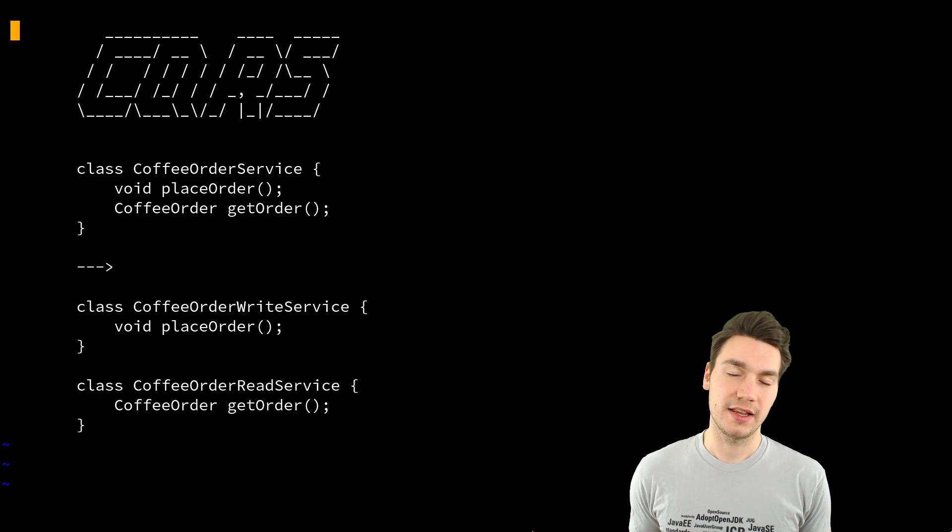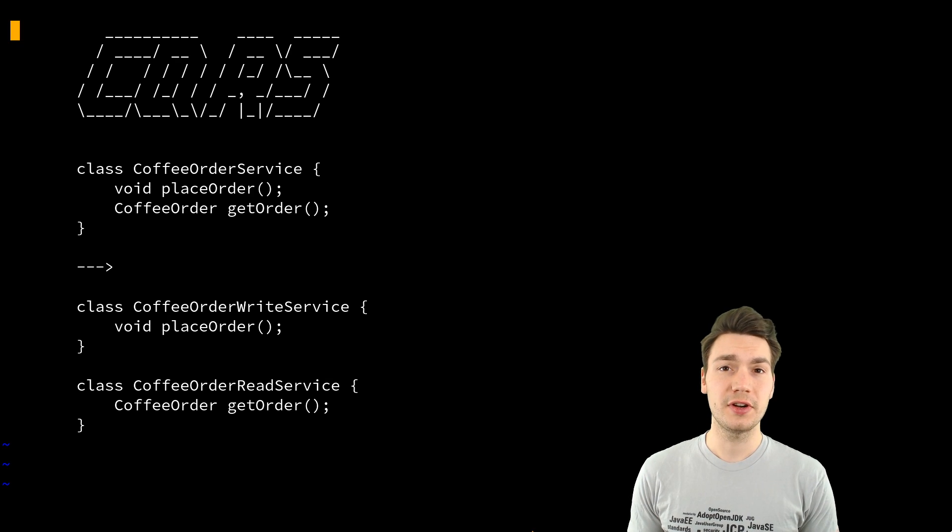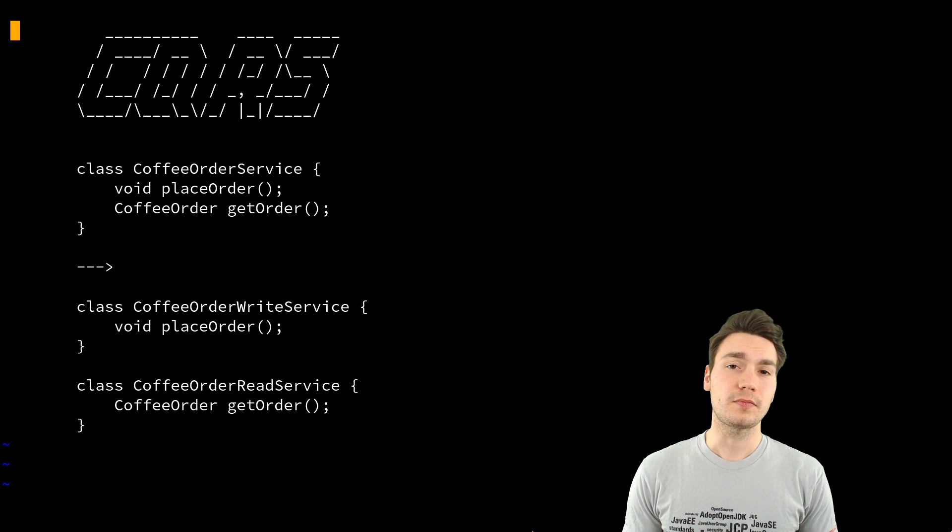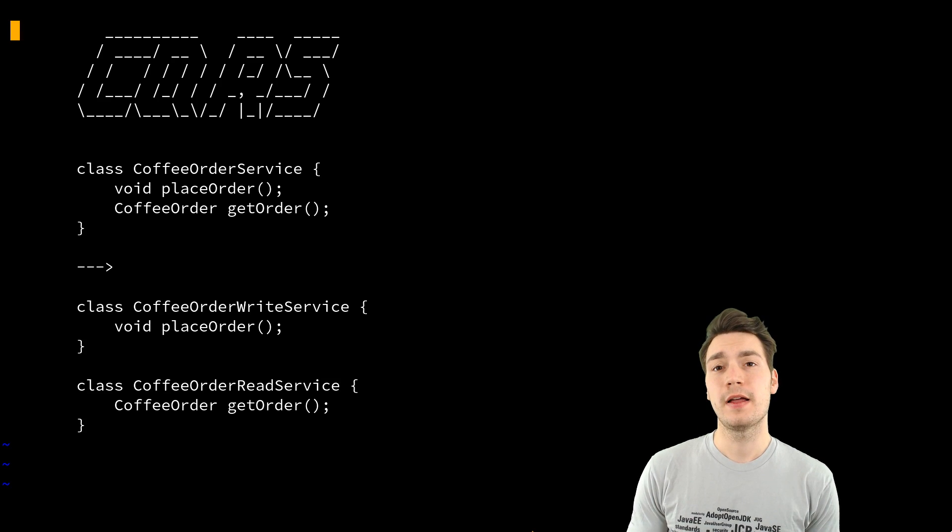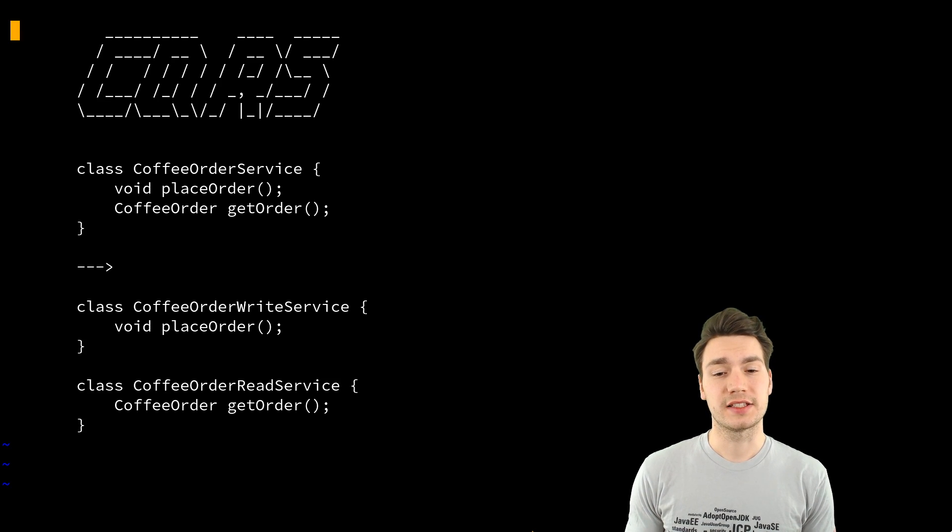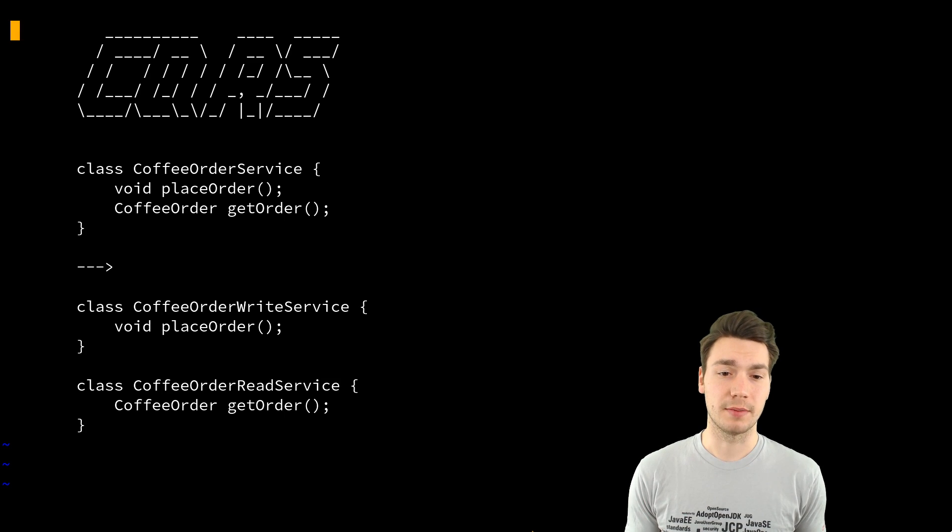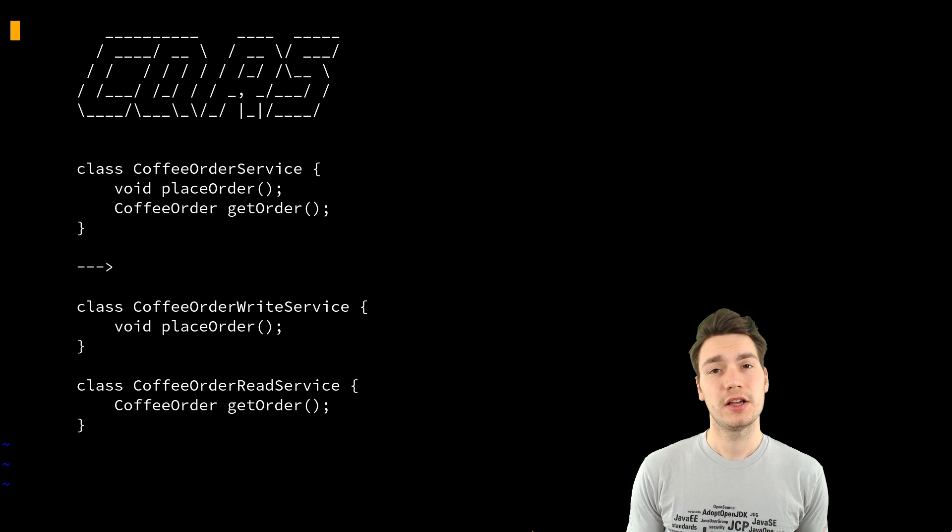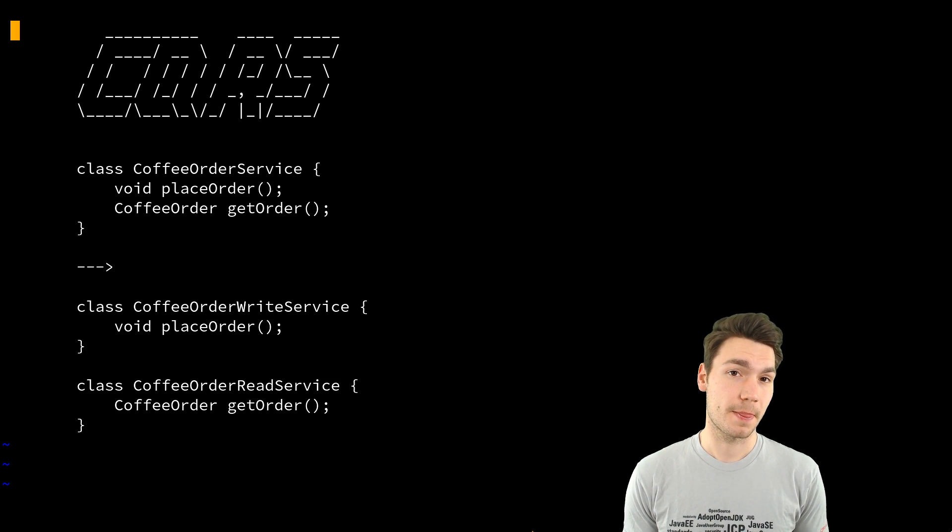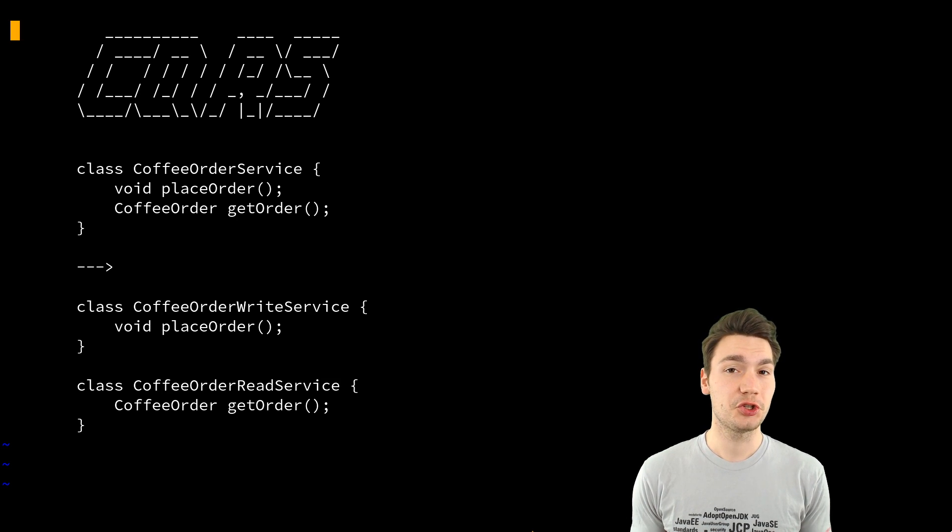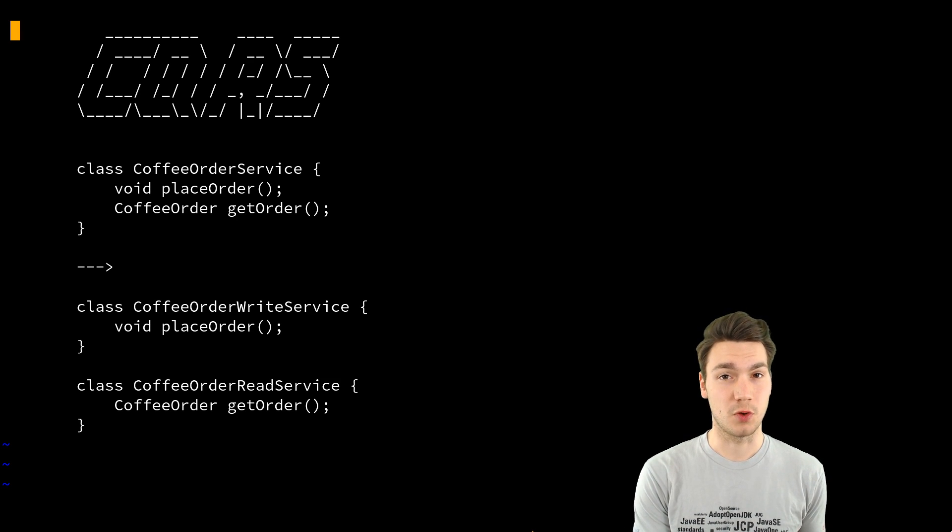For example, if you take the coffee order story and you have a coffee order service that gets split up using the CQRS principle into two services, like creating two objects where previously there was one.